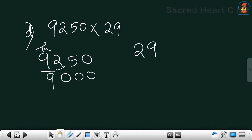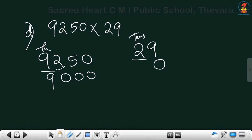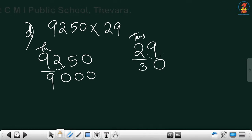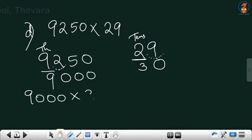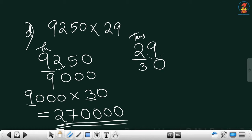Then for 29 — the greatest place is the tens place, so round off to 10. Replace the right side digit with 0. The immediate right digit is greater than 5, so add 1: 2 plus 1 is 3, giving 30. Now multiply 9000 by 30. Multiply the digits: 9 into 3 is 27. Count the zeros — there are 4 zeros. So the answer is 2 lakh 70,000.